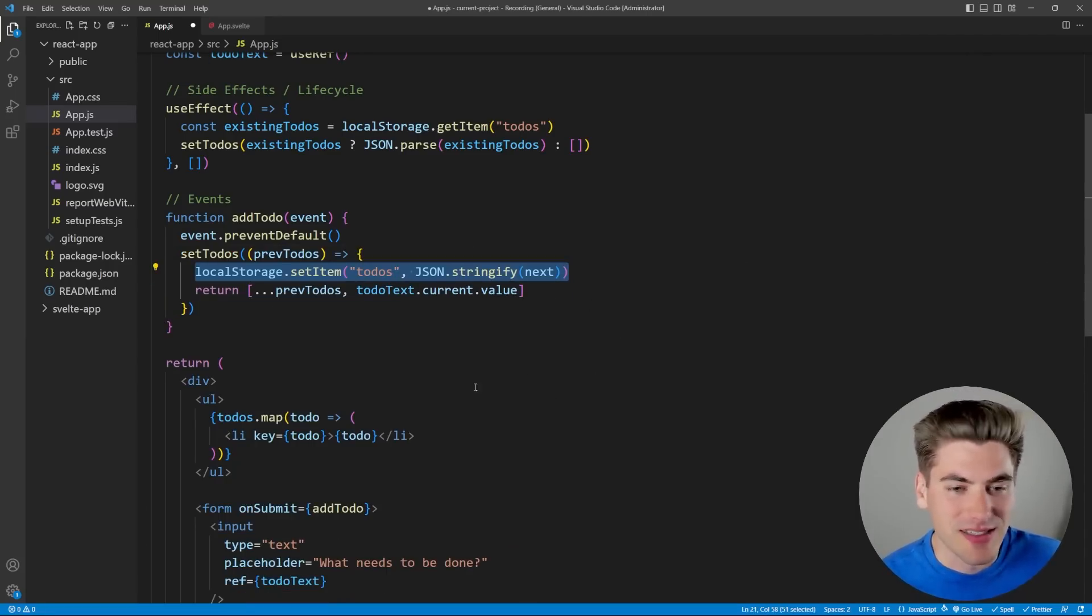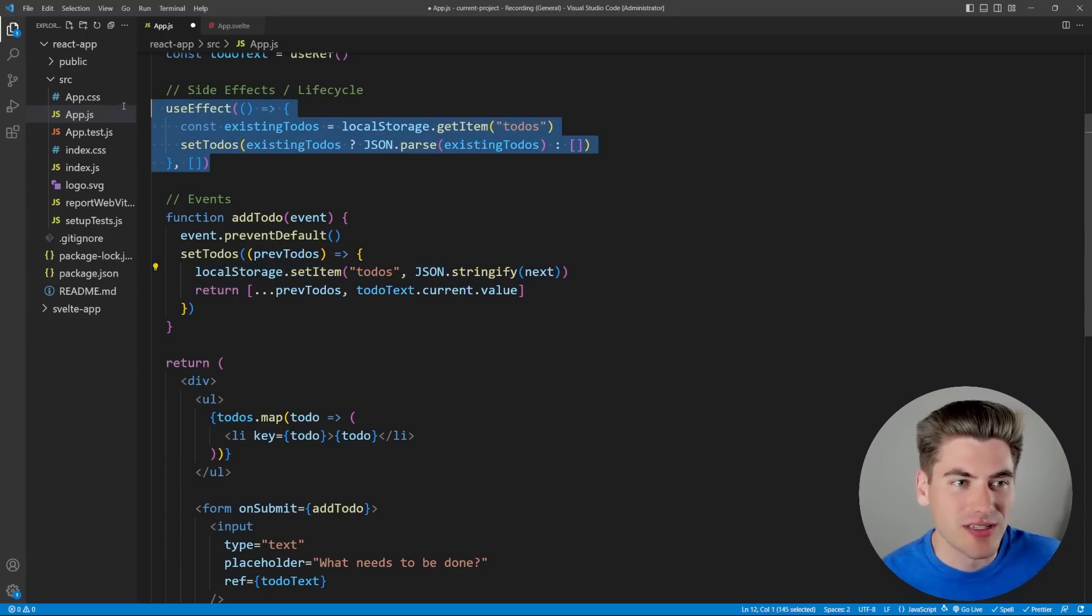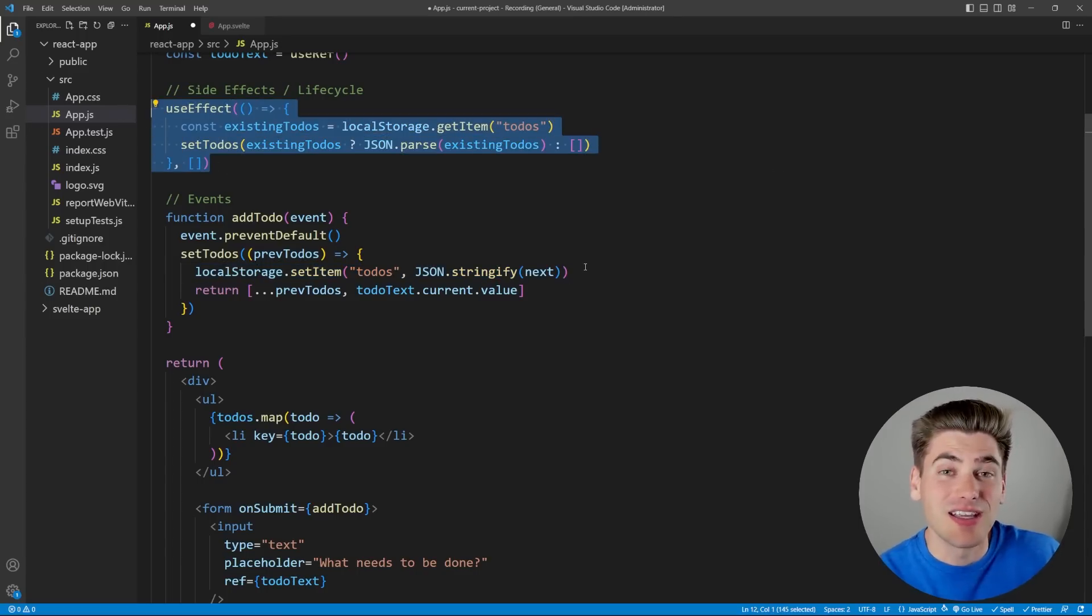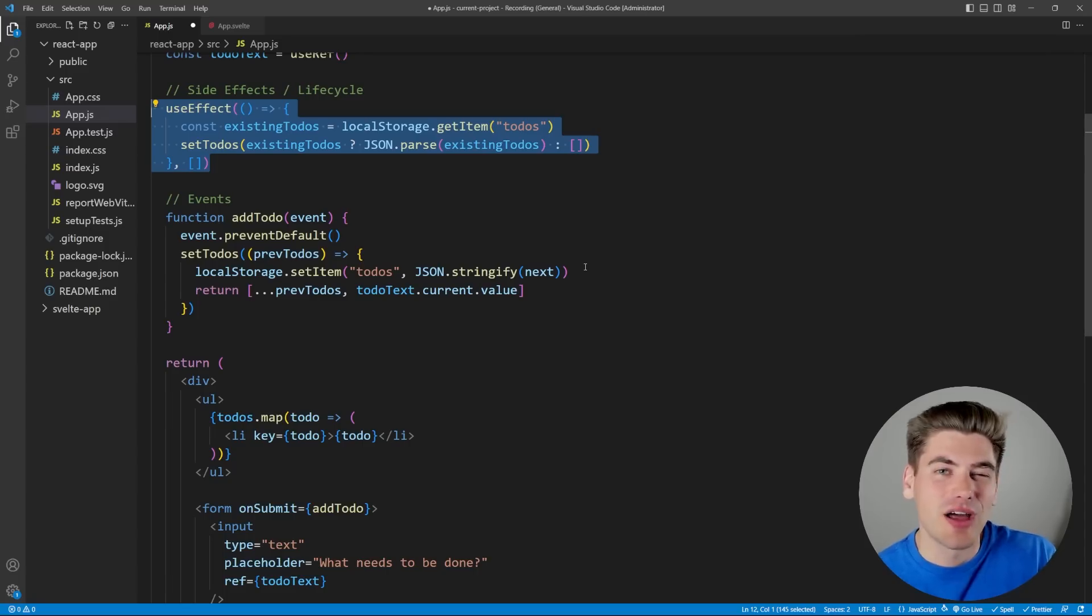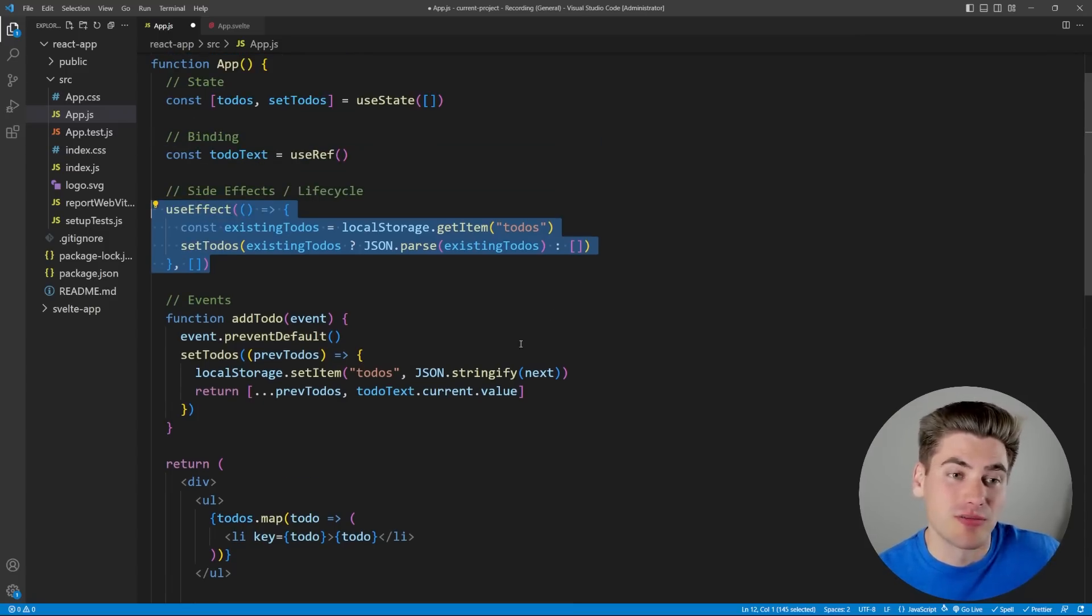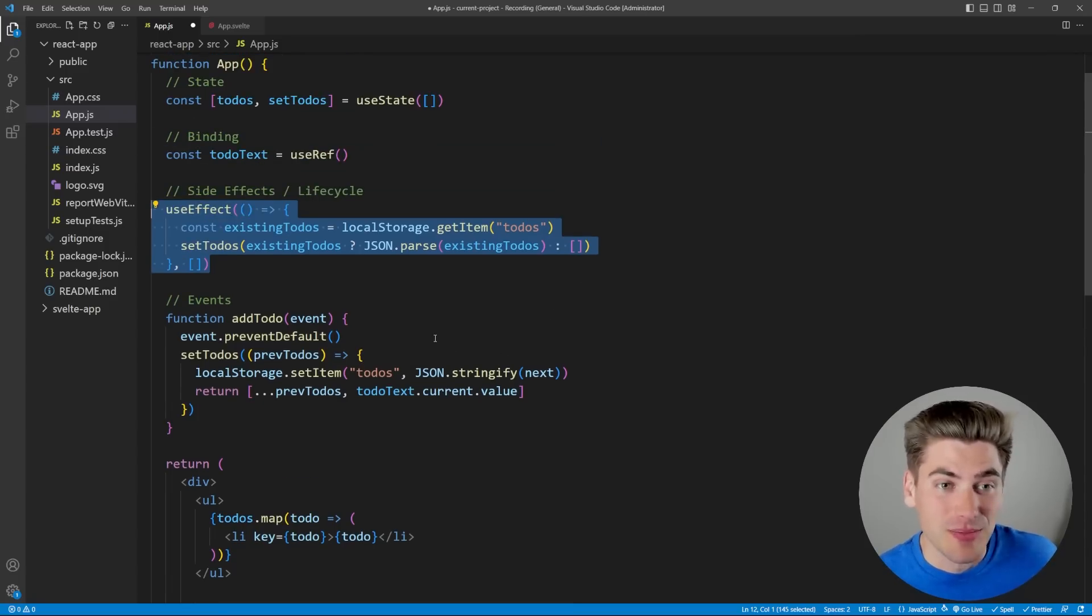Also this local storage to set the items would need to either be inside of here somewhere, or it would need to go inside of its own useEffect that depends on our to-dos changing. And again you can see there's a lot of complexities and a lot of things that you need to understand about React in order to write what's really a rather simple application.